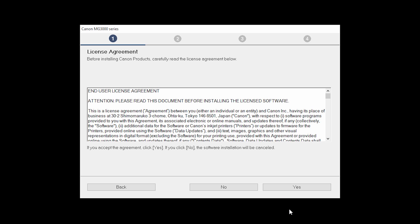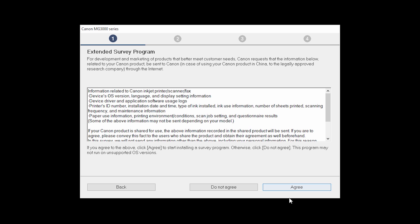The License Agreement screen will be displayed. Click Yes to continue with the installation. An Extended Survey Program screen will appear. This optional program is used for the development and marketing of Canon products so they will better meet our customers' needs. If you agree to participate in the Extended Survey Program, click Agree. If you click Do Not Agree, the Extended Survey Program will not be installed.